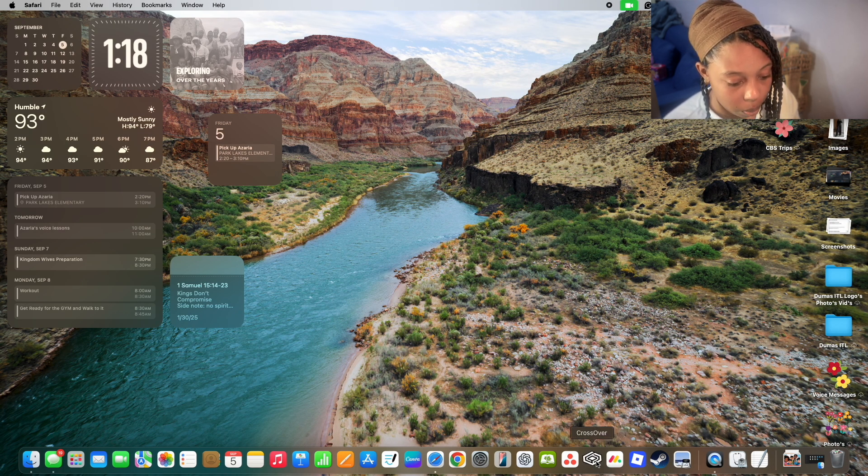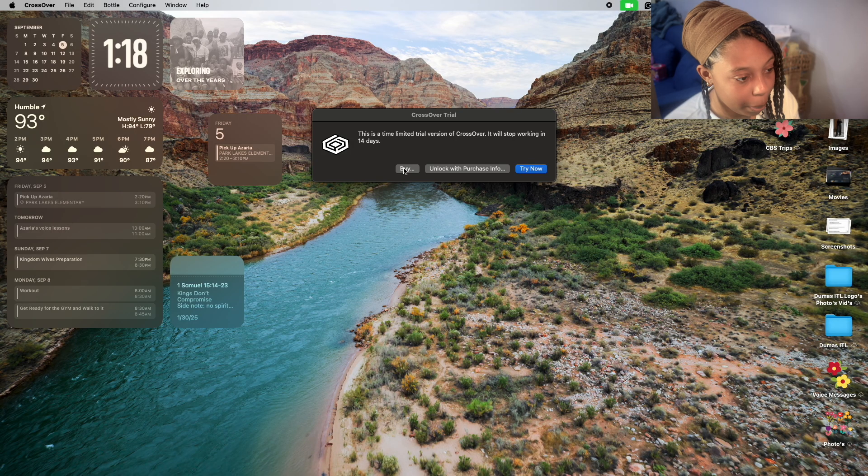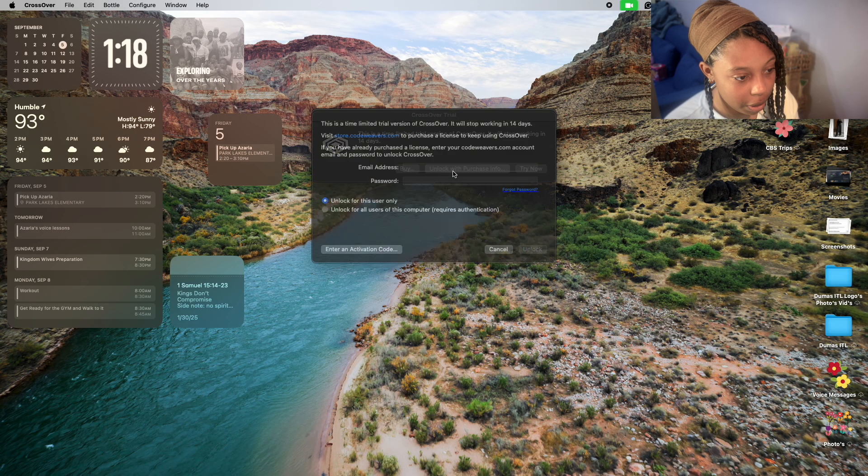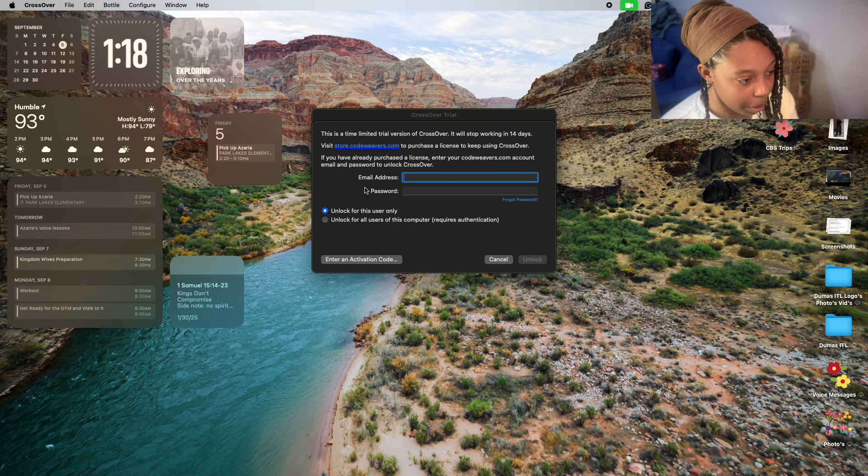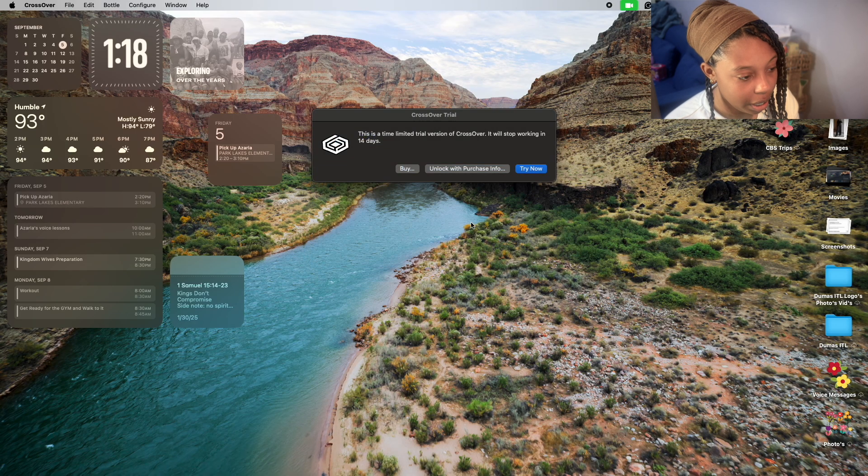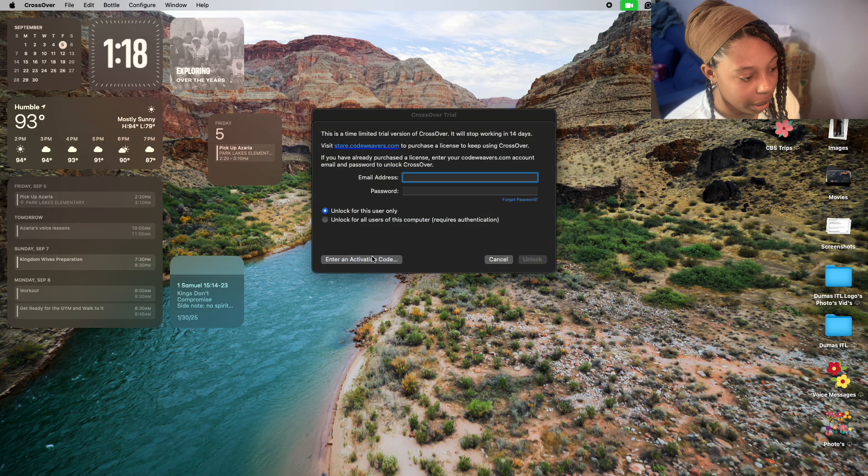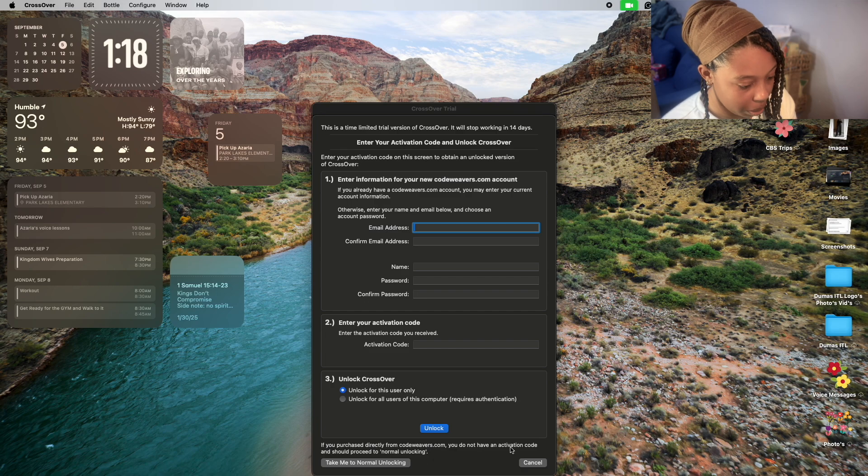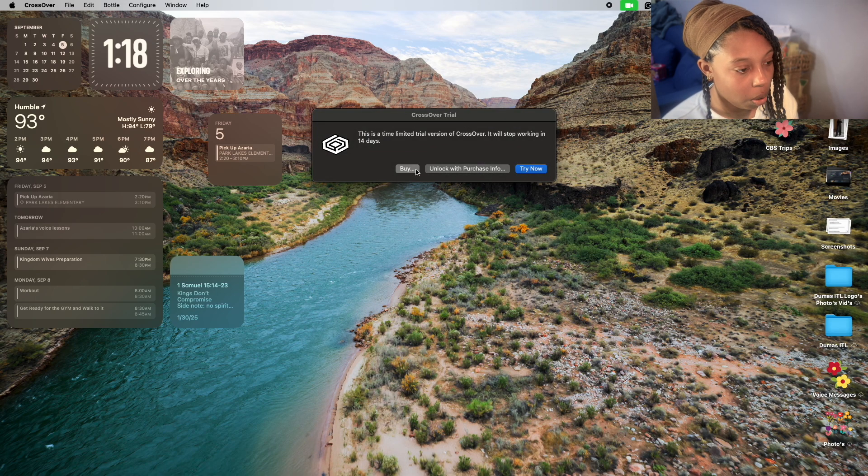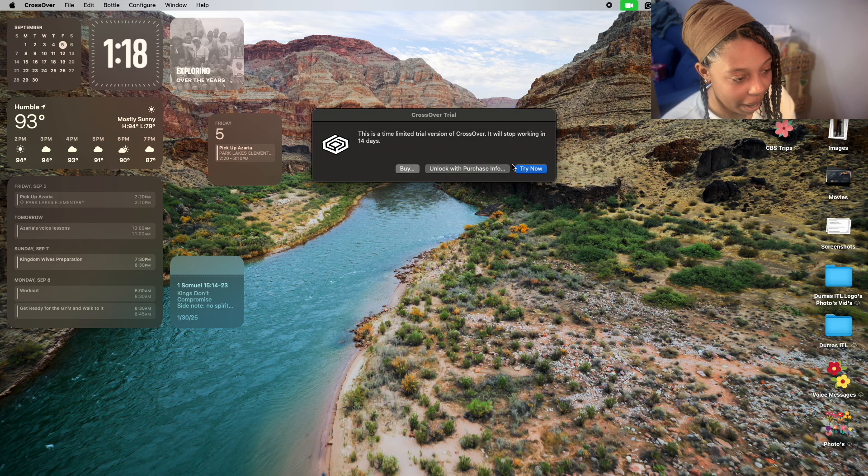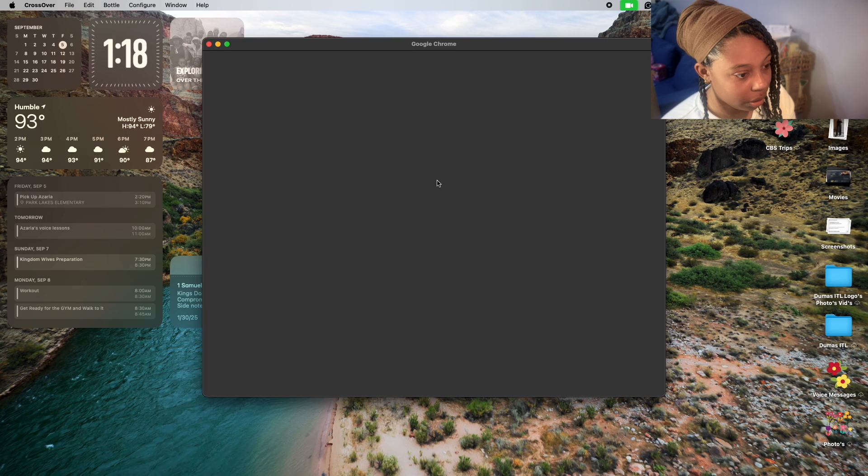When you open up CrossOver, it'll say buy unlock with purchase info. If you purchased it, you'll type in your email, password, things like that. Or you're entering an activation code, and you'll be creating all that. Or you can hit buy and buy it.